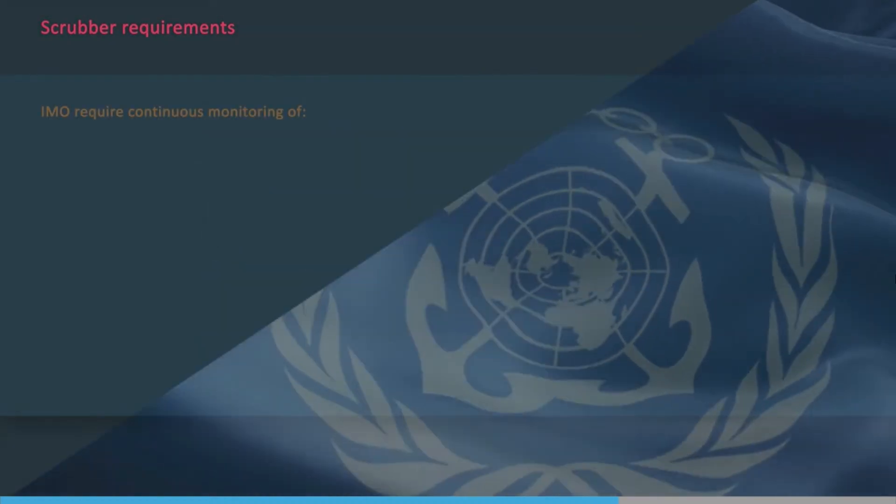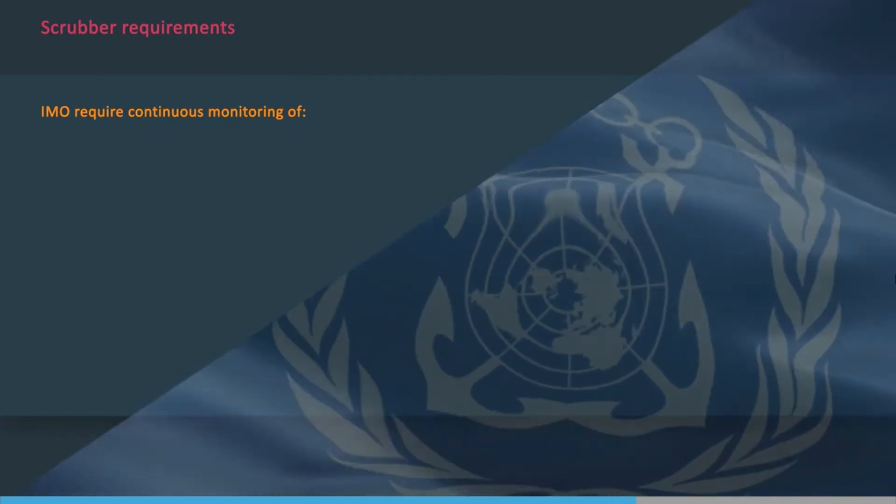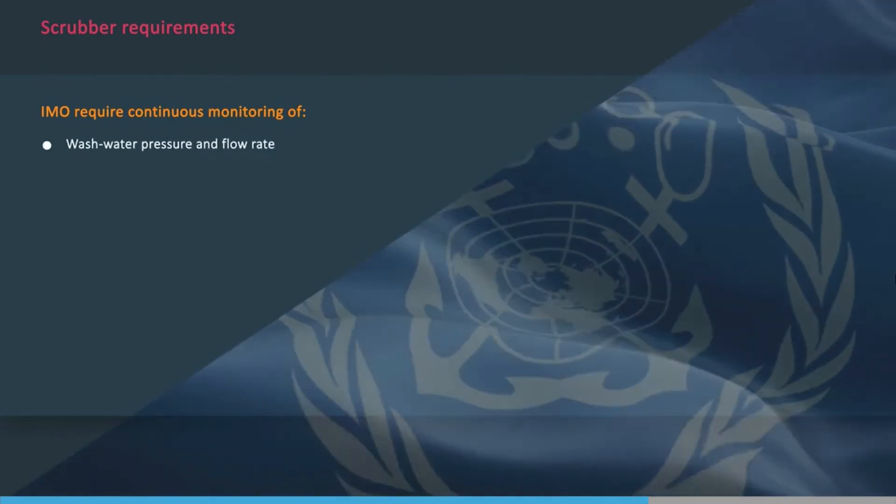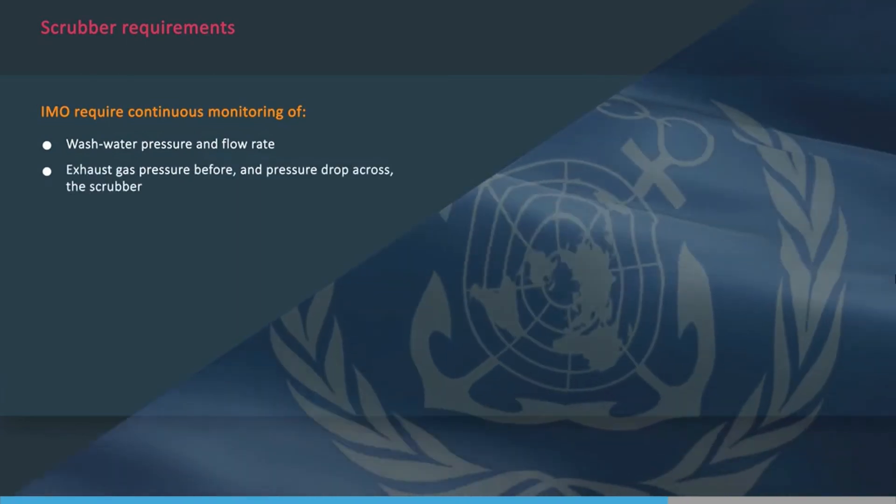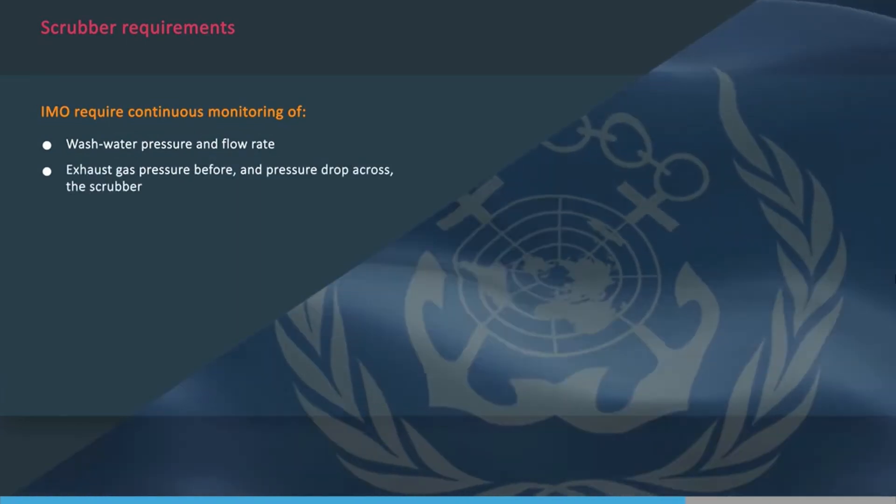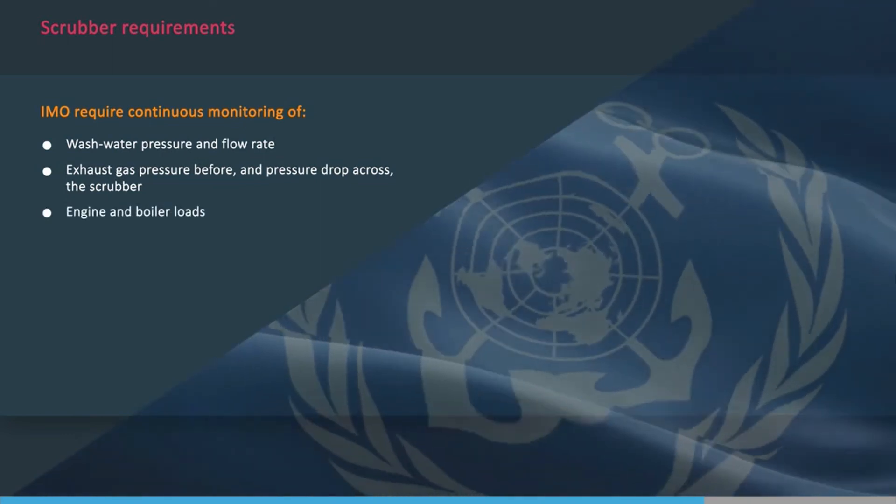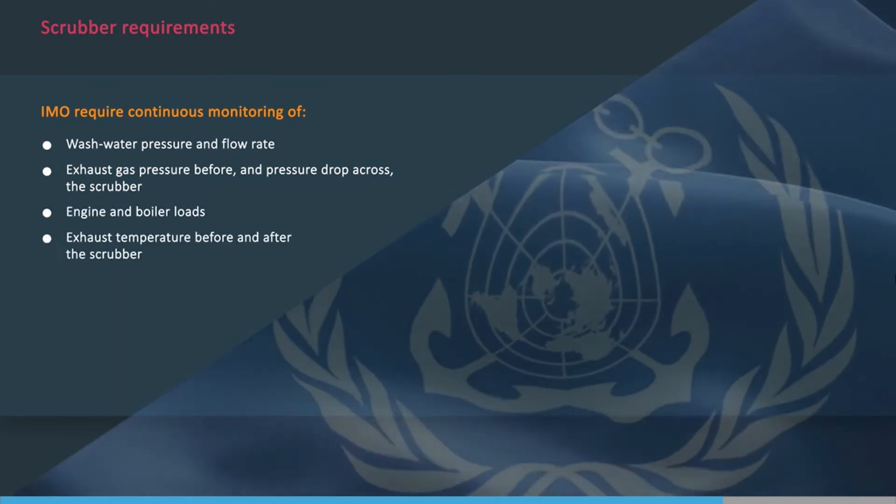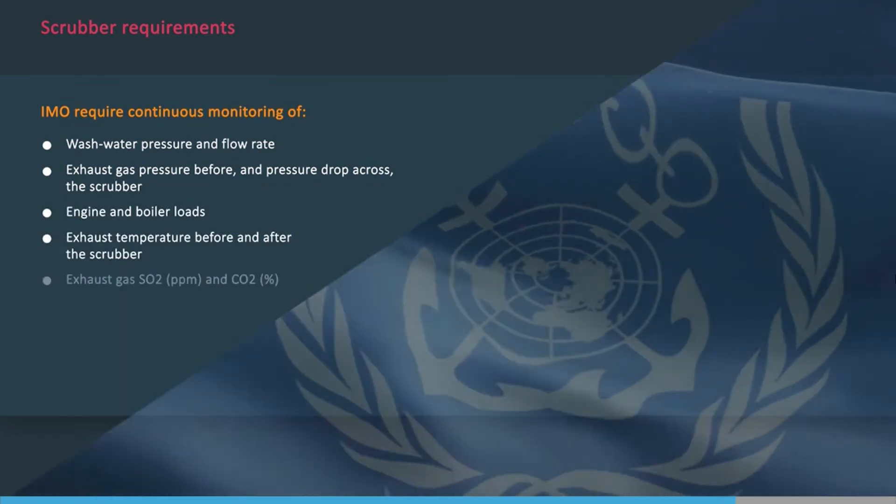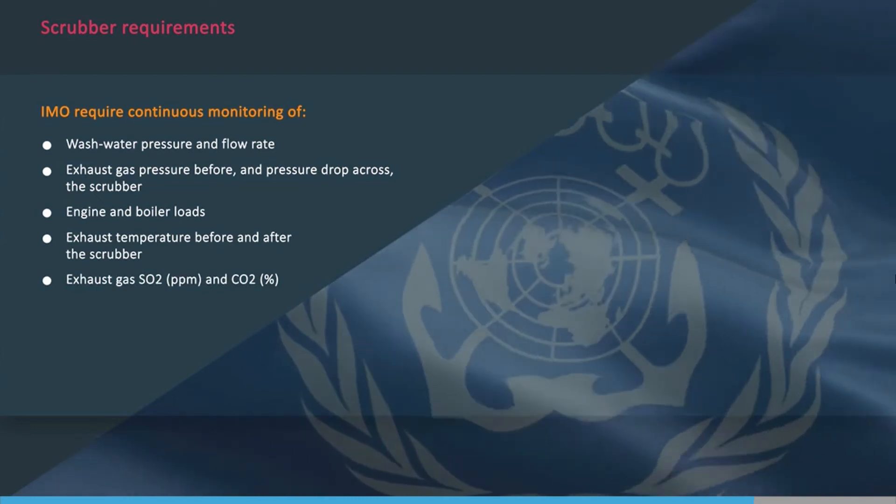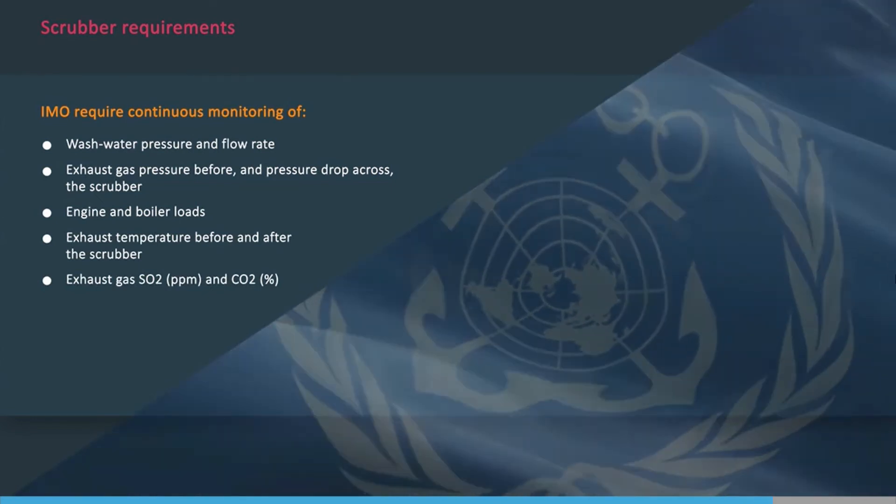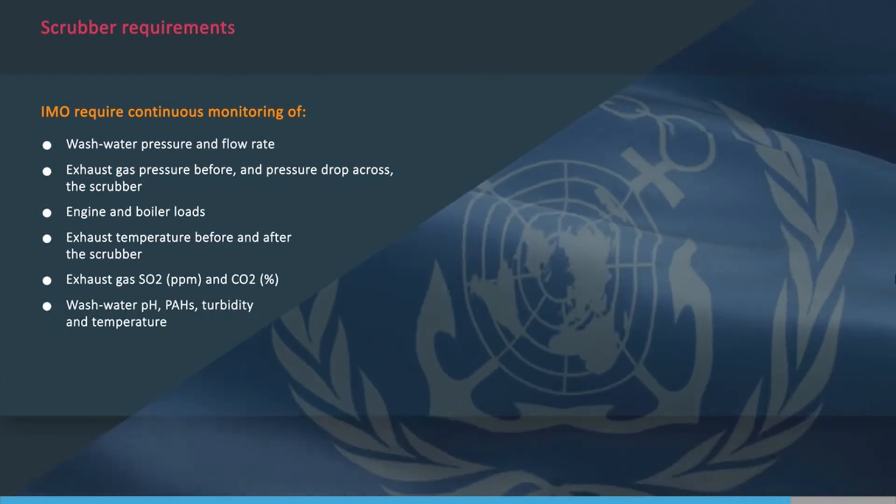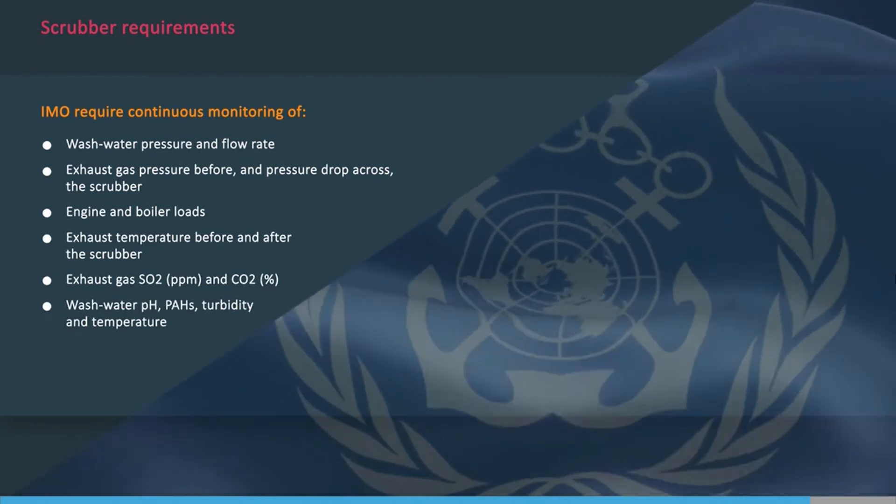The IMO require continuous monitoring of wash water pressure and flow rate, exhaust gas pressure before and pressure drop across the scrubber, engine and boiler loads, exhaust temperature before and after the scrubber, exhaust gas sulphur dioxide parts per million and carbon dioxide by percentage, wash water pH, PAHs, turbidity and temperature.